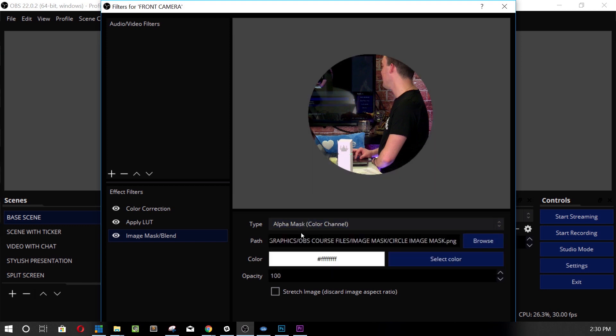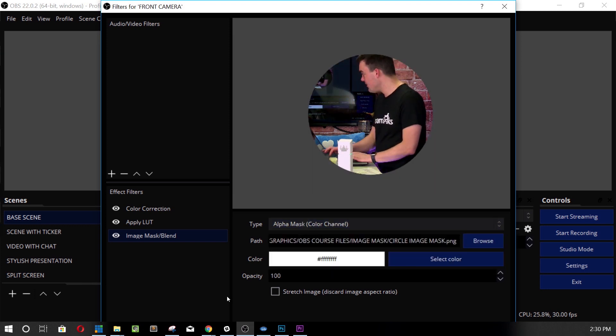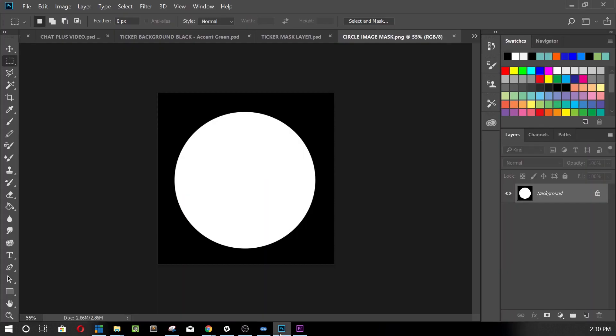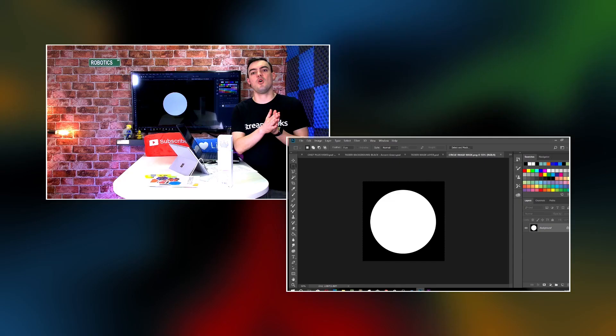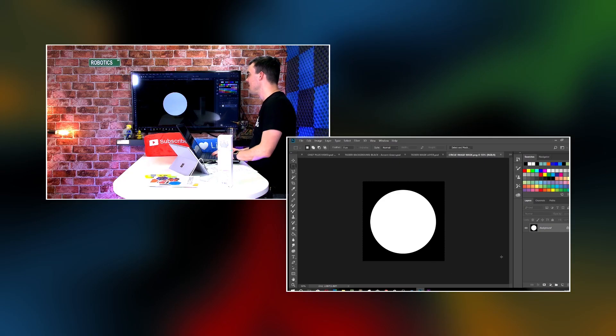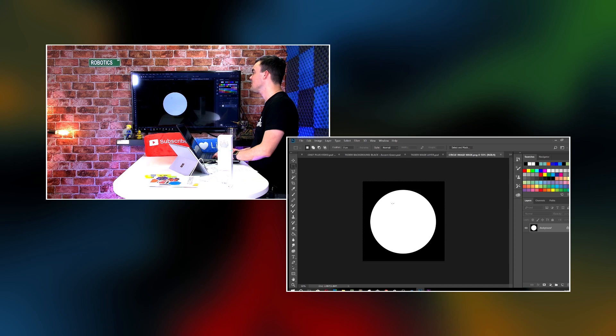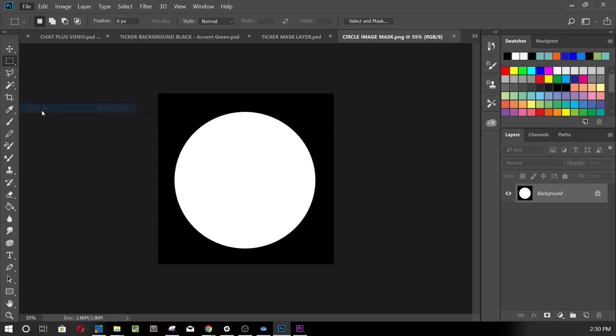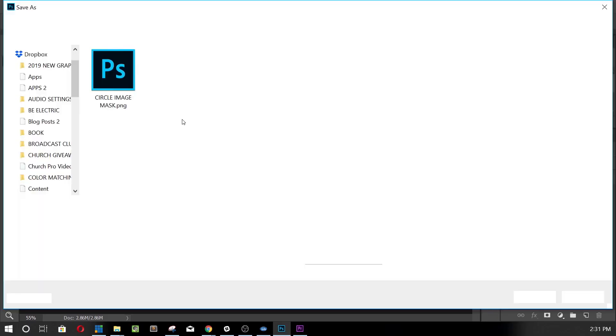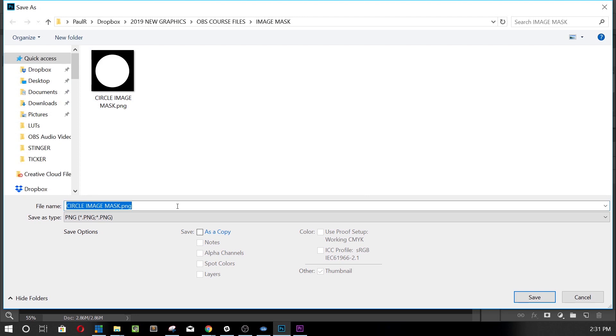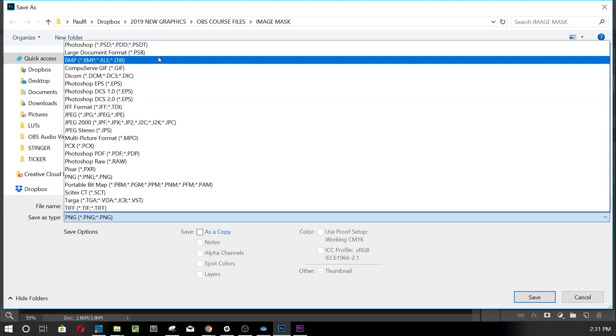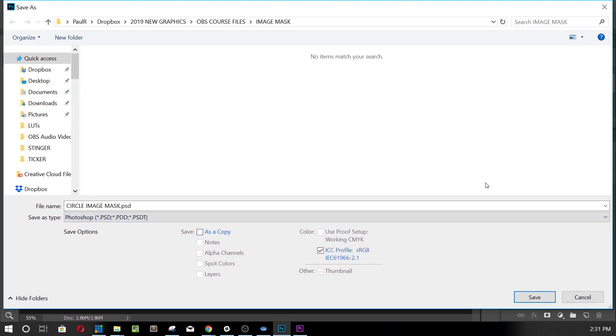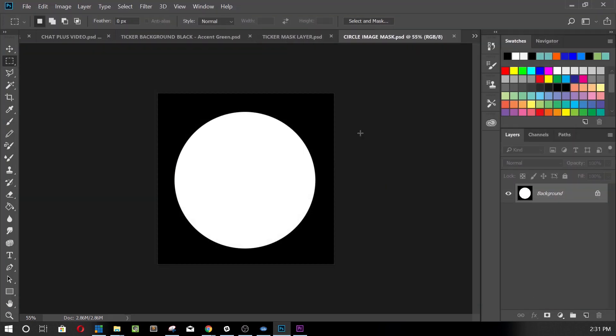So let's take a look at the file so that you guys can see exactly how I made it and how you guys can create your own. So this is the file in Photoshop. It is literally a white circle in a 1,000 by 1,000 black space and I'm going to save this as image circle mask as a Photoshop file so that you guys if you'd like can have access to it and play around with it.